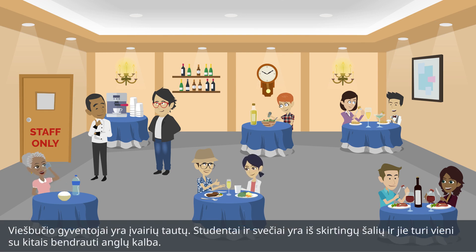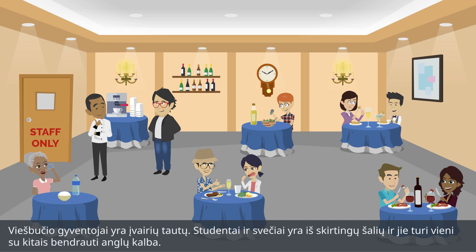The hotel accommodates a multinational clientele. The student and the guest are from different countries, and so they must speak to each other in English.